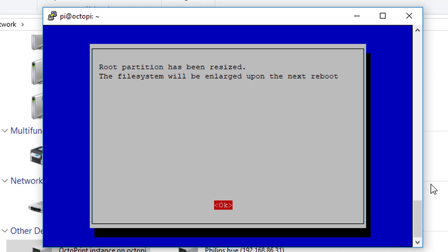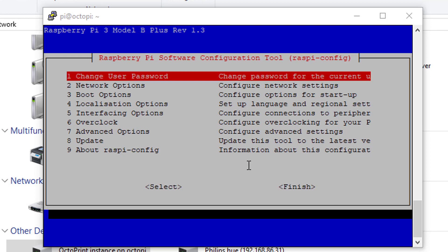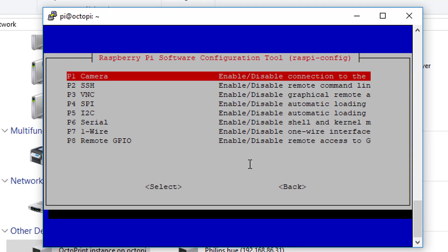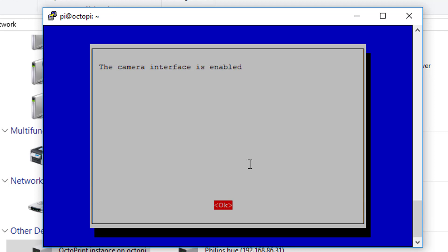For me, 32 gigabytes, for you might be something else. But anyway, as I've seen there, it resized it. Something that you can do, if you want, go down to interface option, camera, and yes.